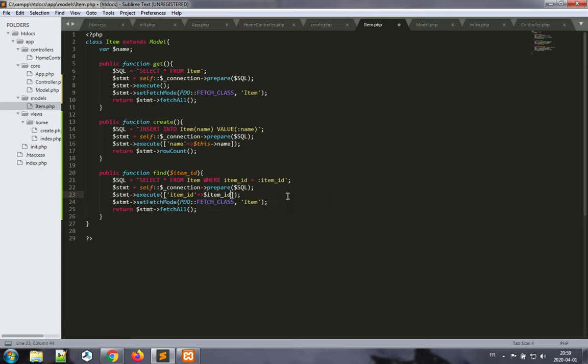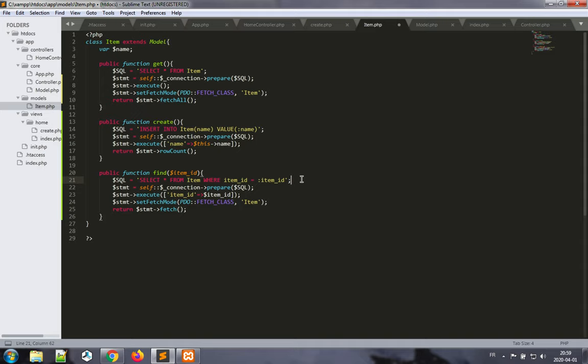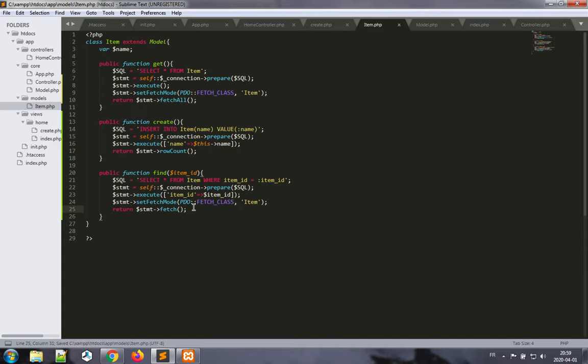And the item id from the parameter here. We still want to fetch a class of class item, but now we don't want to fetch all. We only want to fetch one of the records since we know by using the primary key value only one record should come. The difference between fetch and fetch all is that fetch all returns an array of records whereas fetch returns a single record.